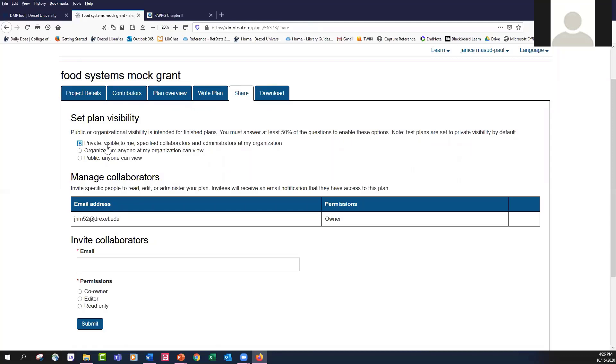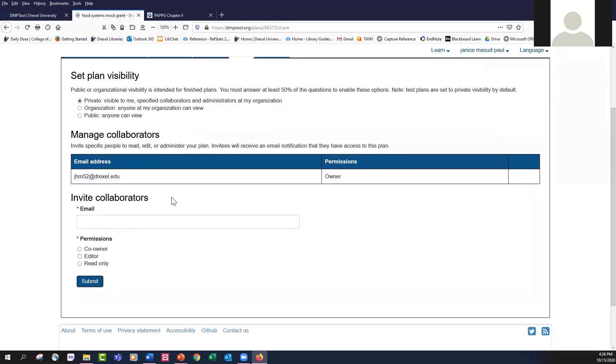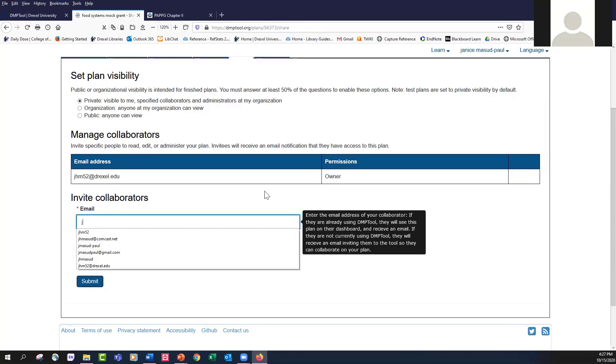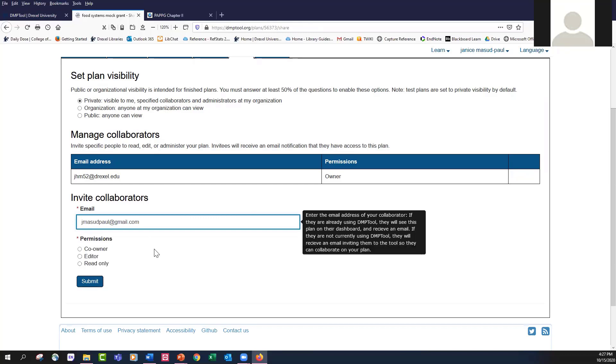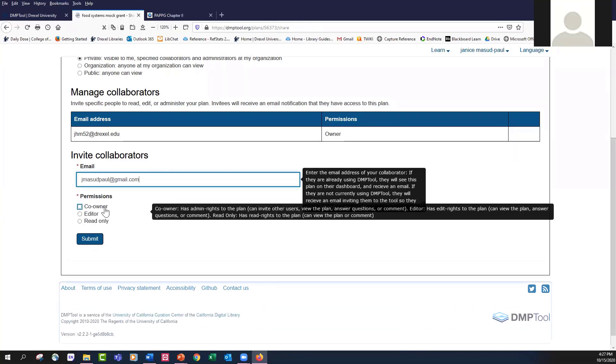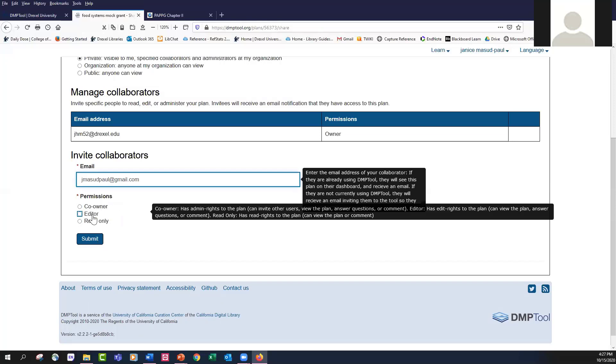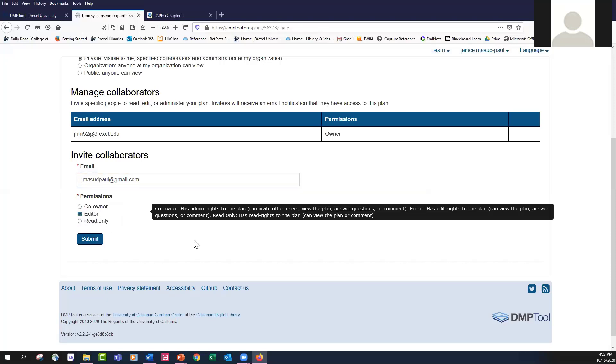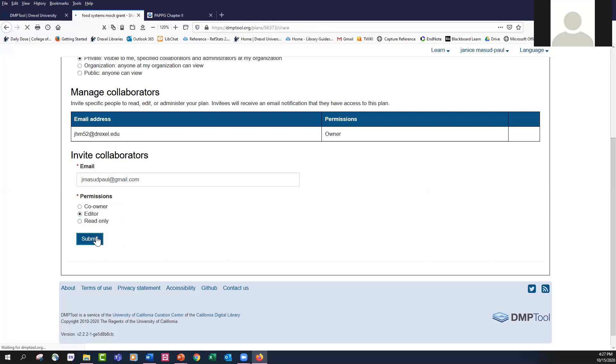If there's someone specifically that you want to take a look at your data management plan, you can add them as a collaborator. The collaborator will get the permission of either a co-owner where they basically have the same permissions as you. They're able to invite someone to look at the plan or edit it or revise it. The editor can only edit and read the plan. And then read only is exactly what it sounds like. The only thing they can do is read it or enter comments if your plan allows them to do that.